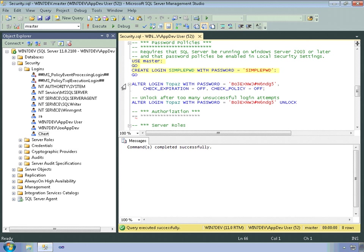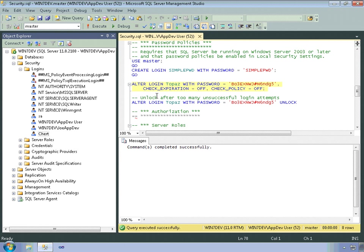You can control the policies when you create or alter logins. So I have this code here, which alters the Topaz login. But in this case, the code turns off the options to check expiration and policy. So you don't want to do this too often. Password policies are a good thing. But in this case, the check expiration option controls whether SQL Server checks the age of the password against policy, and check policy applies to the other policies.